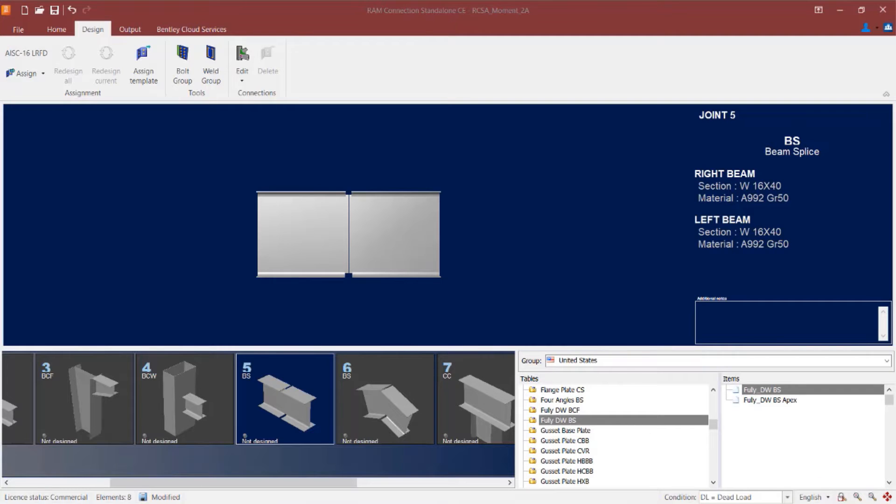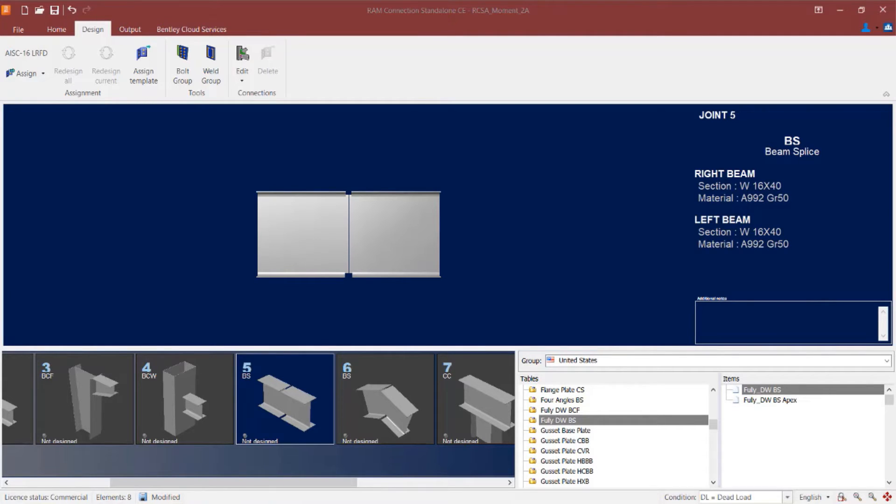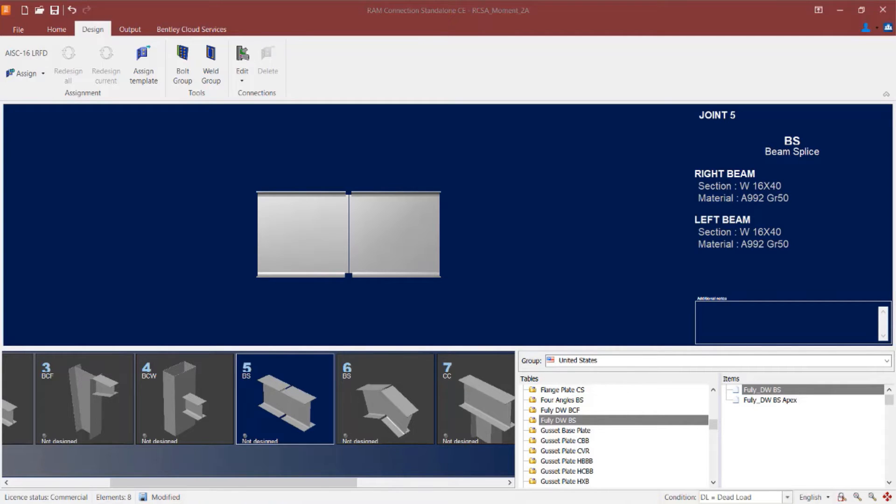We will now turn our attention to our RAM Connections Standalone application. As you can see, I've already created two different beam splice joints within this model. One is a straight beam splice and the other represents an apex situation. Both of these joints have shear and moment reactions imposed upon them that must be resisted through the splice connection.